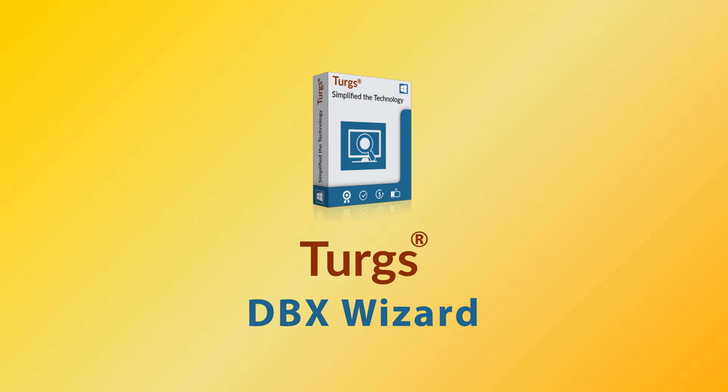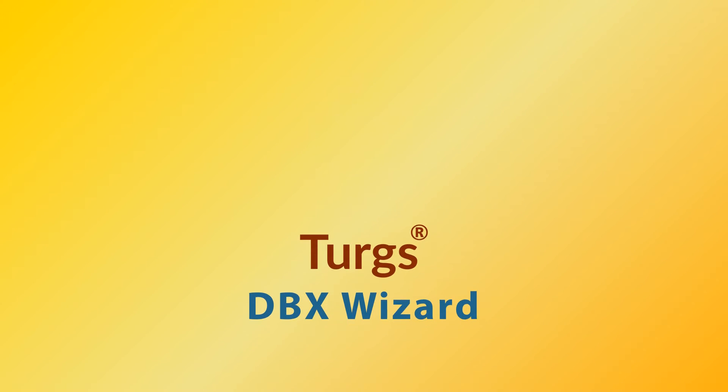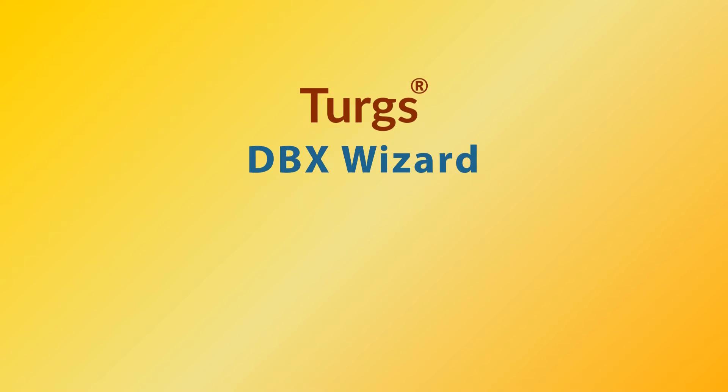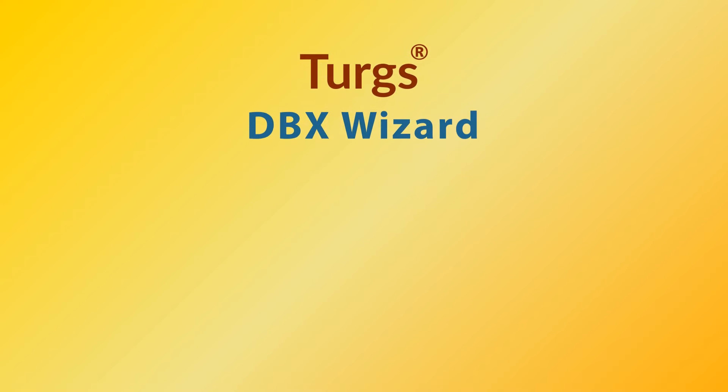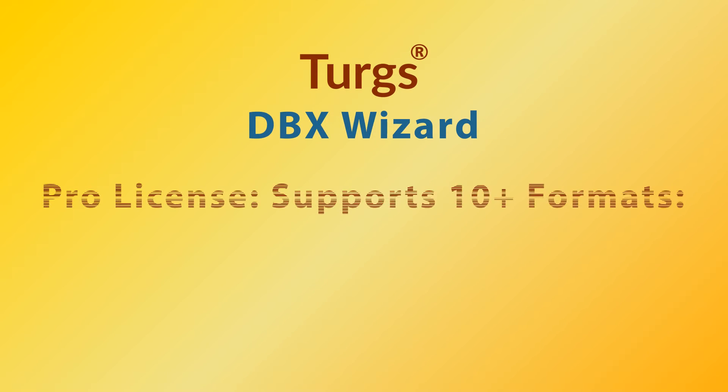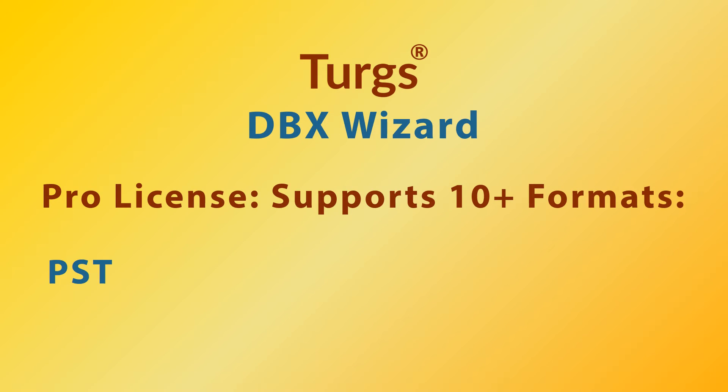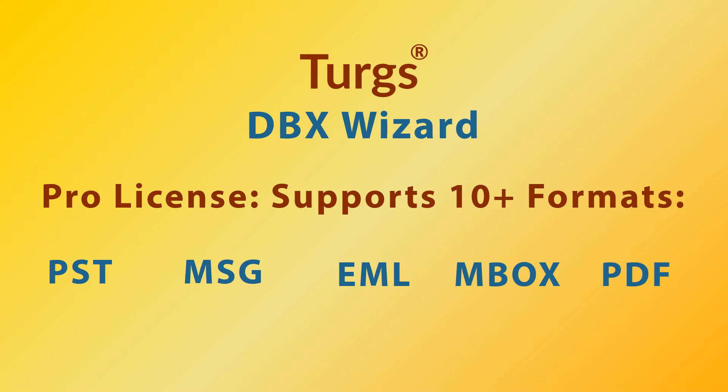Turgs DBX Wizard. The pro version of Turgs DBX Wizard supports conversion of DBX files into multiple file formats including PST, MSG, EML, MBOX, etc.